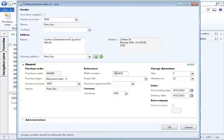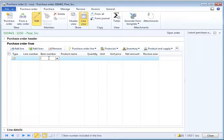Once the header has been created, enter the return lines as normal purchase order lines only with a negative quantity.